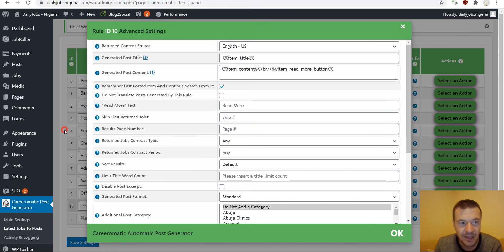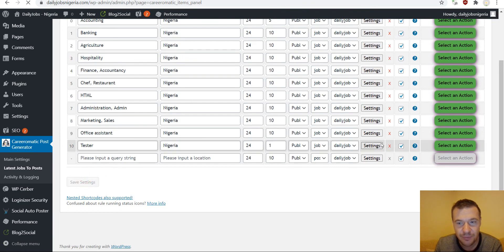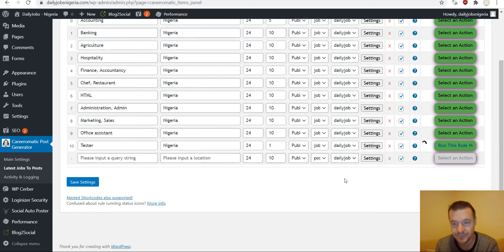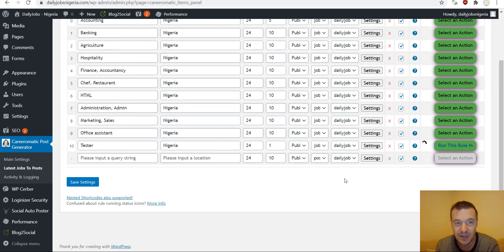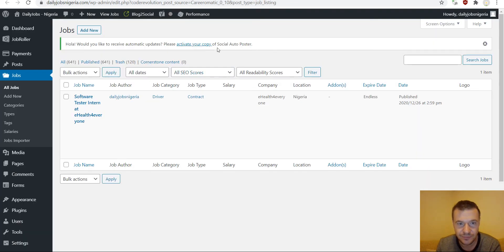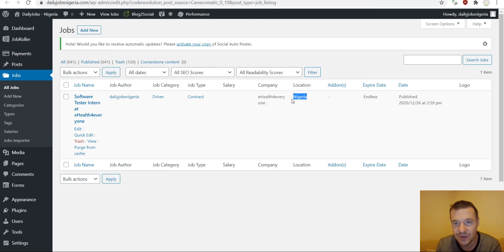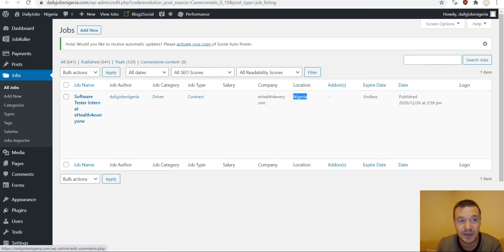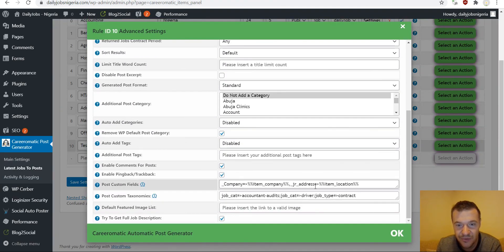After saving our settings, let's create an example custom post — a job post type — and run the import. The plugin will go ahead and create a custom job post type for us. Let's wait until the query finishes running — it is already finished. If we refresh our page and check the result, we will see that the job category is 'driver', job type is 'contract', company is 'Health for Everyone', location is 'Nigeria', and other custom fields and custom taxonomies that we set are correctly assigned.